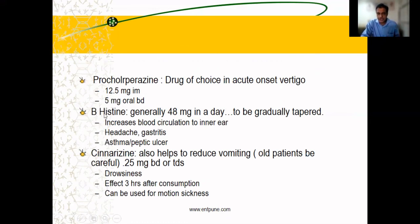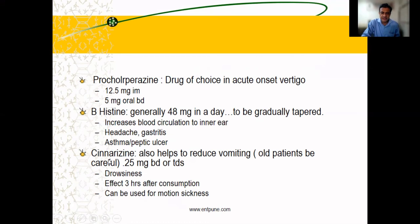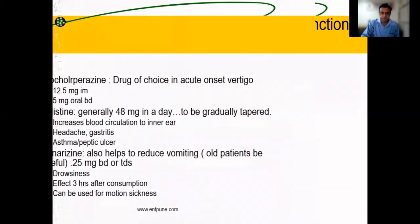Besides, betahistine is good and can be given in higher doses as well — more than 40 mg. It increases blood circulation but can lead to minimal headache and some gastritis. Cinnarizine is also a commonly used drug — it can be given twice or thrice depending on patient's symptoms — but can lead to some drowsiness.